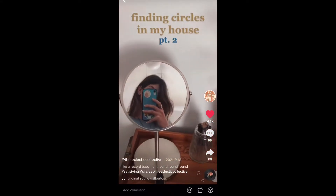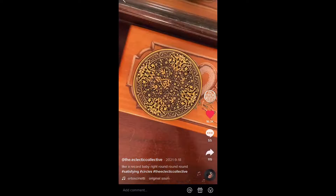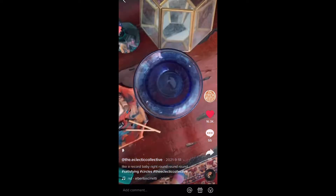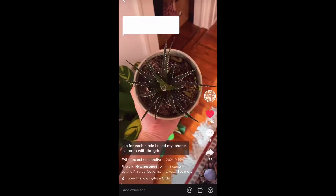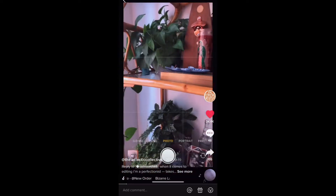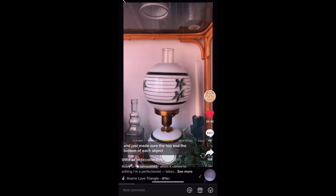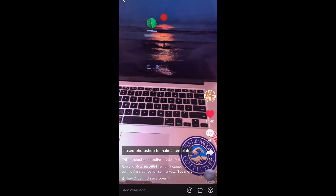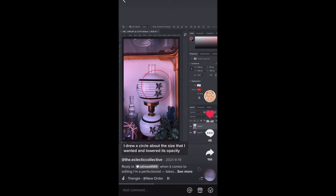I saw some really good ones on TikTok, and the best ones even had tutorials, so I decided to follow one of those tutorials. I used my iPhone camera with the grid and just made sure the top and bottom of each object were within the middle rectangle. I then used Photoshop to make a template — I drew a circle about the size I wanted and lowered its opacity.